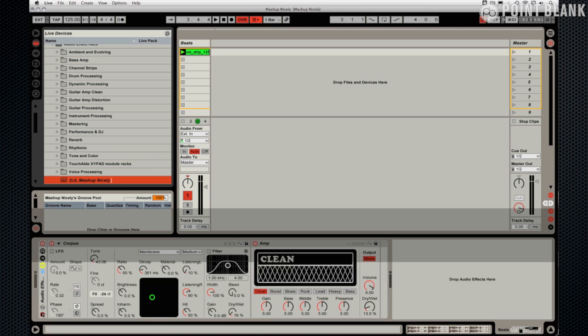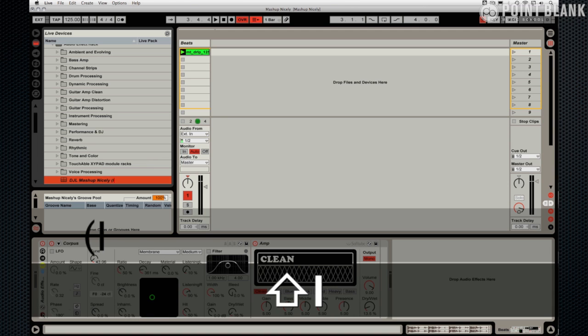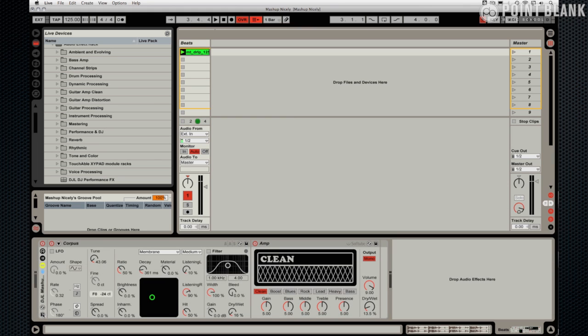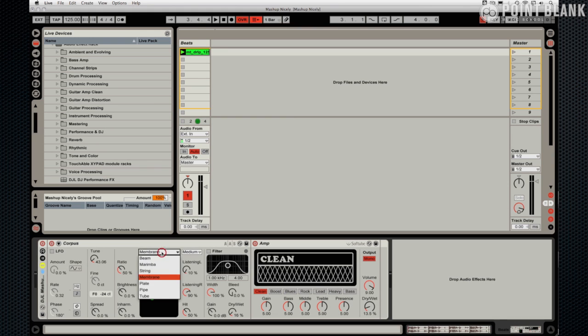And this is an insert effect. So follow those steps. You can get something similar. Make some adjustments if you want. Try different models over here. And also adjust decay to taste. That's essentially lengthening your kick drum.